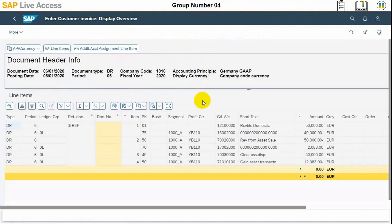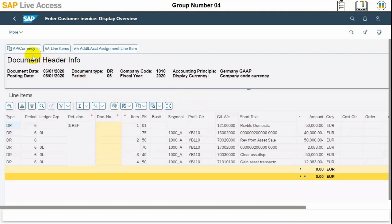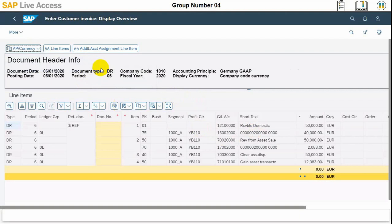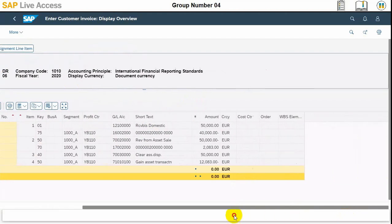Here are all the transactions against this asset. Revenue is credited, Receivable Domestic is debited, and we need to check the IFRS representation as well.